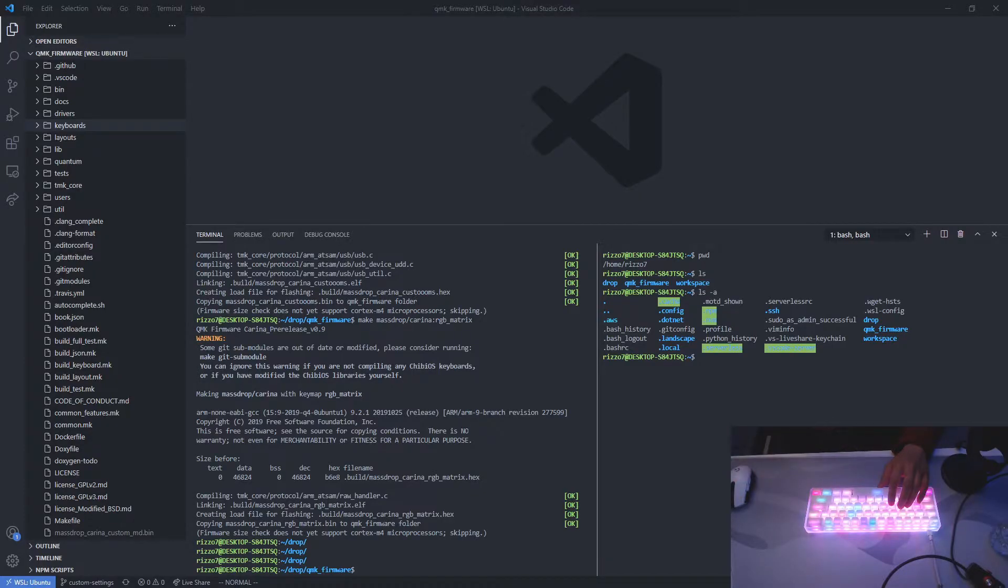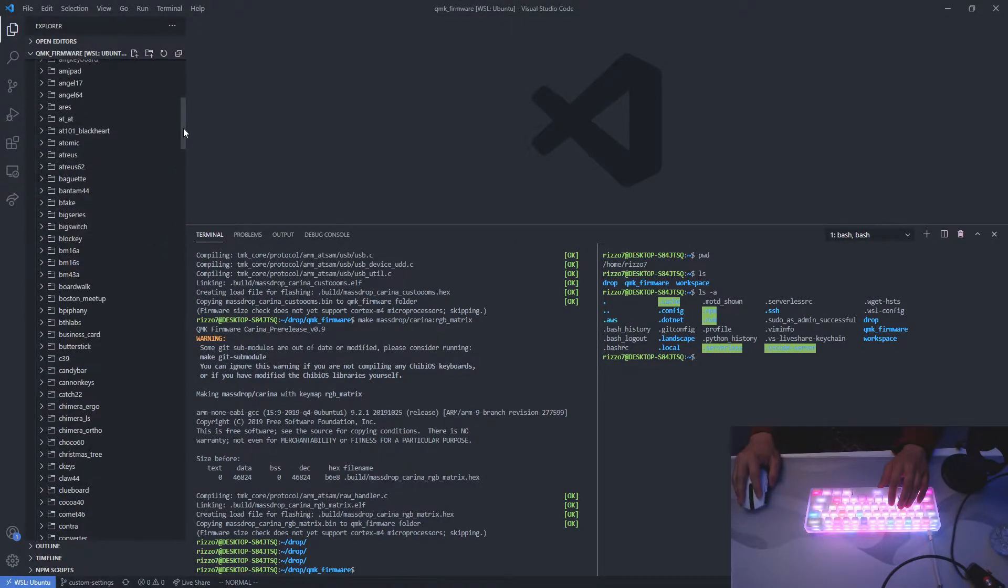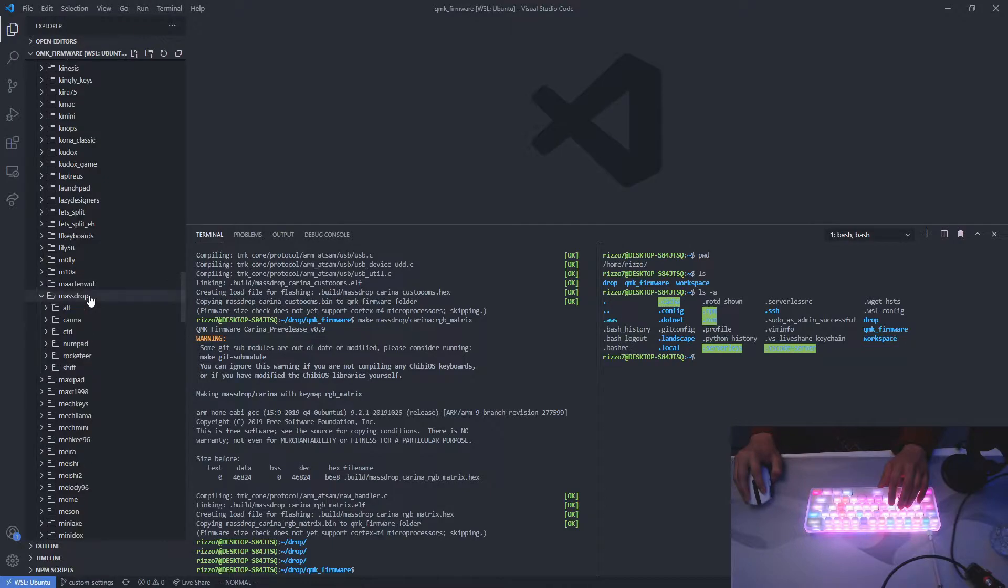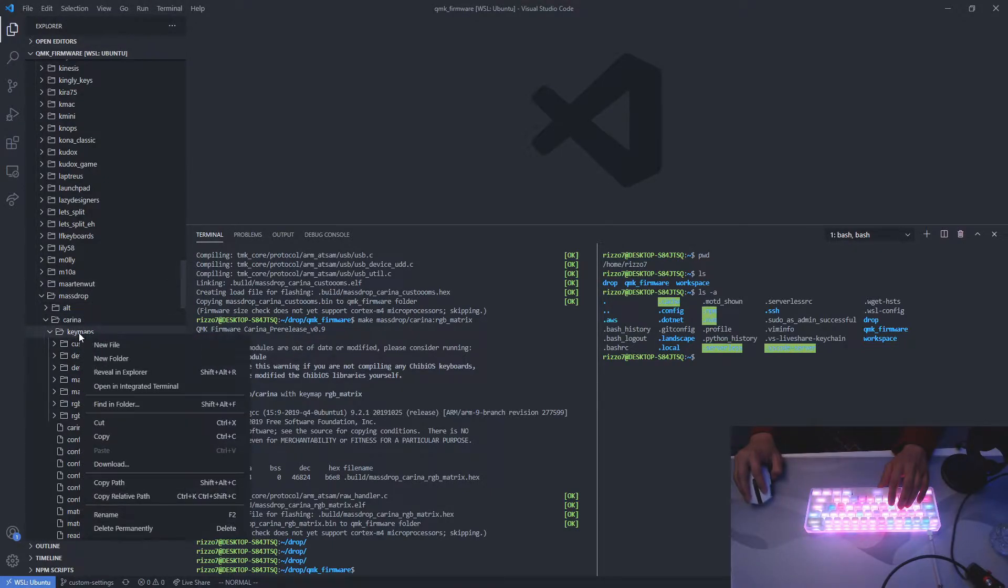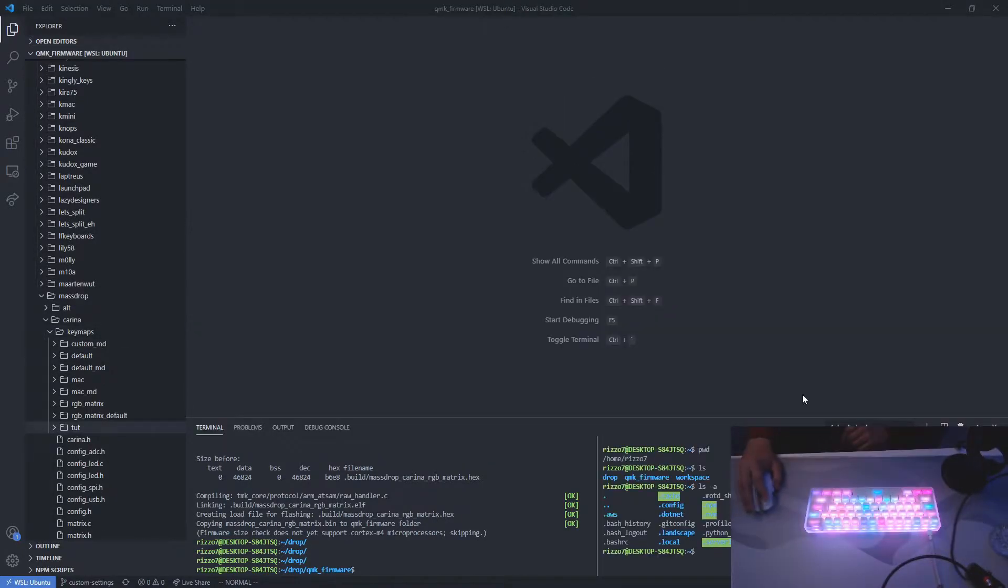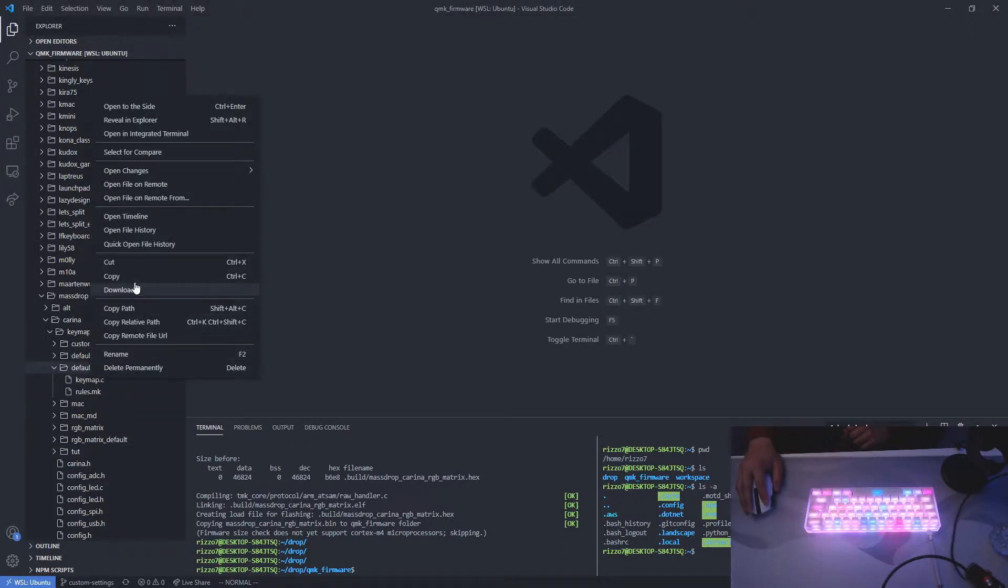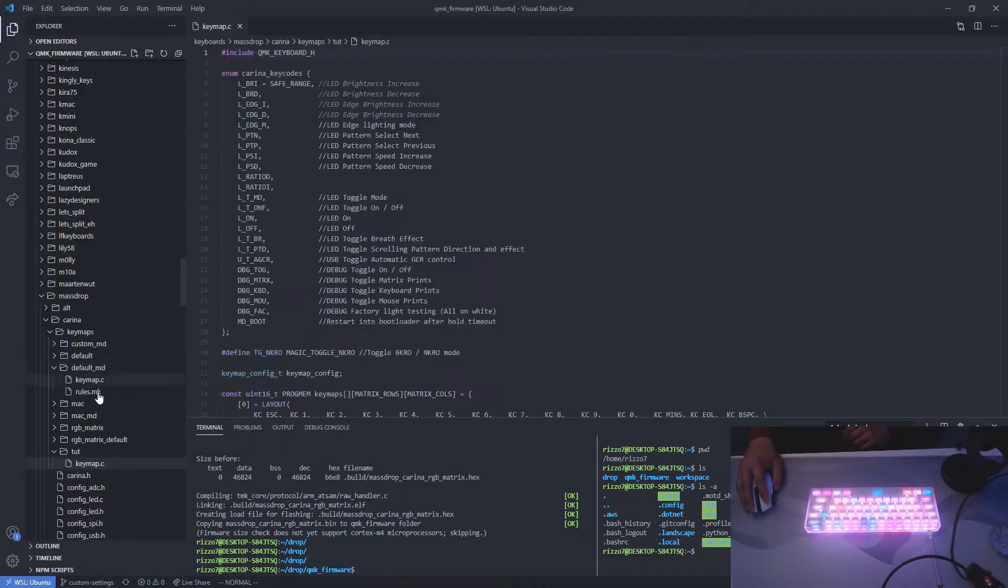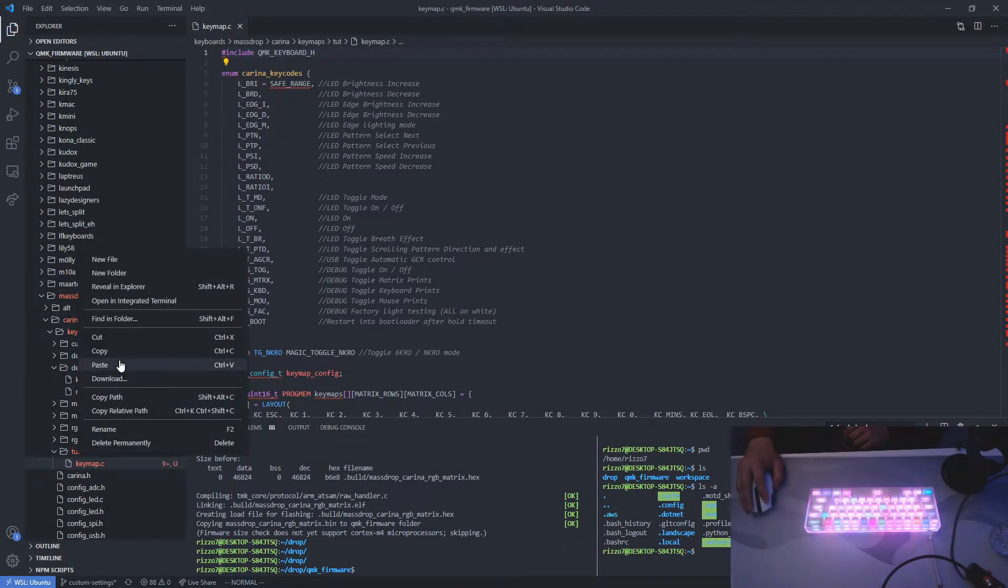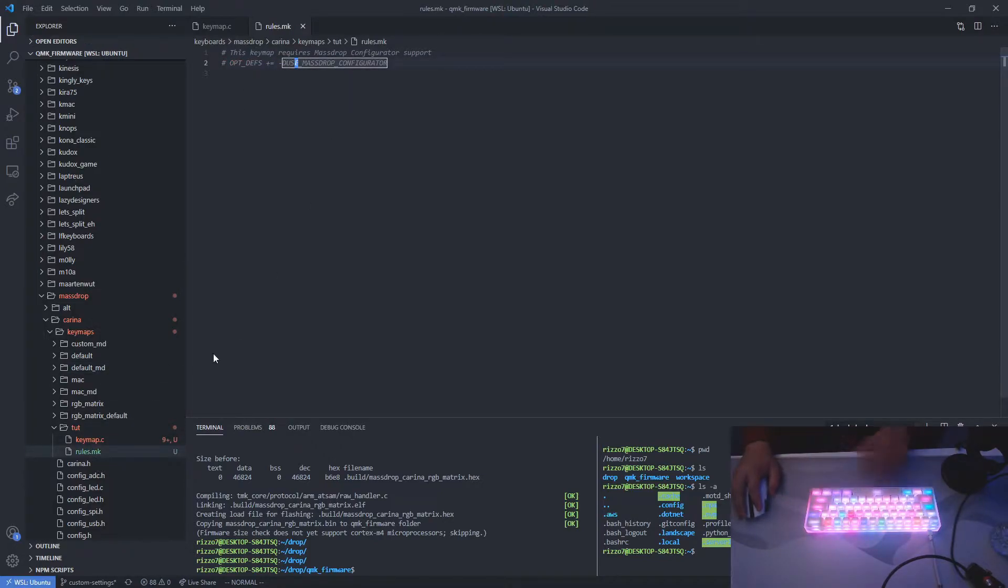Now open the clone directory with VS Code. So go to Keyboards, go to MassDrop all the way down here. Go to Karina, go to KeyMaps, and then create a folder with any name of your choice. I'll call mine Toot. Now copy the files from default MD over. Now open the rules.mk file and comment this out. Save.